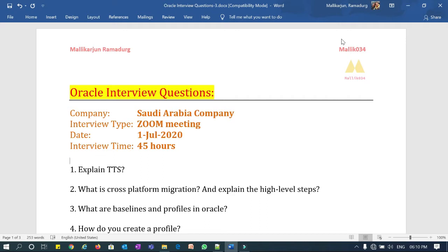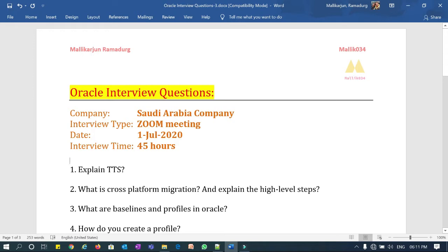Looking at these questions, the project seems to be related to upgradations, migrations, and some performance tuning, because if you look into these questions you will feel the same thing. Before I get started, if you are new to my channel please subscribe to Malik 034, and if you missed my previous videos go back and refer to my channel. Let's look at these questions — some are tricky, some are easy, and some are challenging.